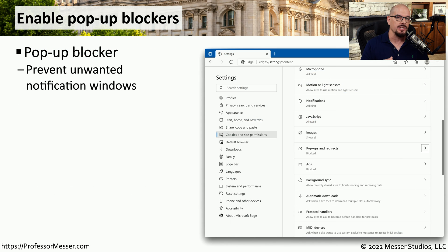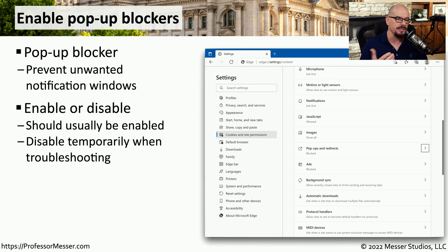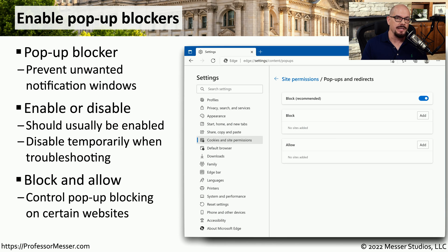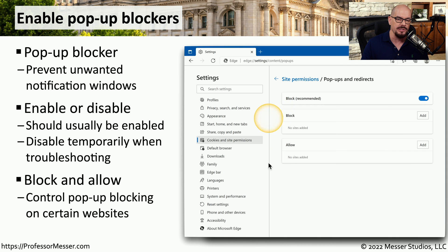Most browsers include a pop-up blocker that prevents websites from adding additional windows to your screen. This is usually enabled by default inside your browser, but you do have control over whether to turn it on or off. Generally, this option should stay enabled, but if you're troubleshooting a problem with a website, you may need to temporarily disable it. Many legitimate websites use pop-up windows extensively, so you may need to configure your browser to block pop-ups but enable them for certain websites — you can specify those exceptions within the browser settings.